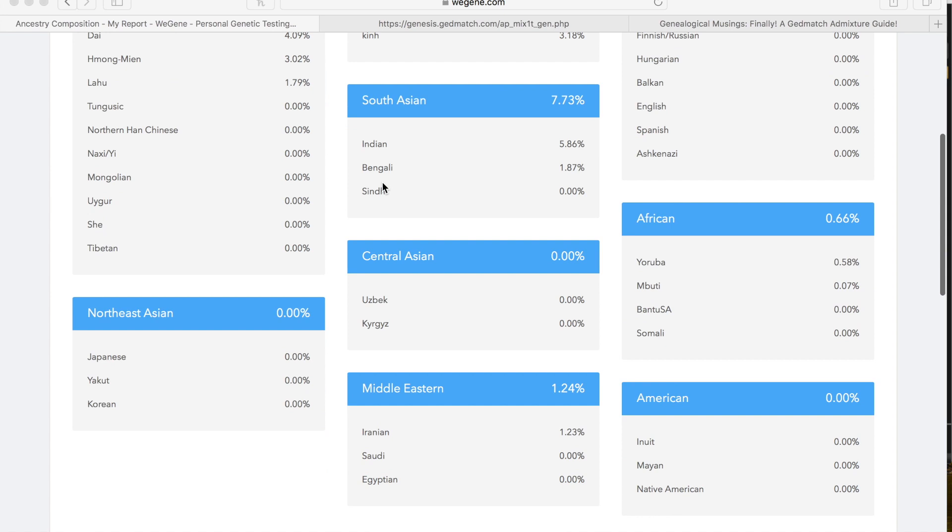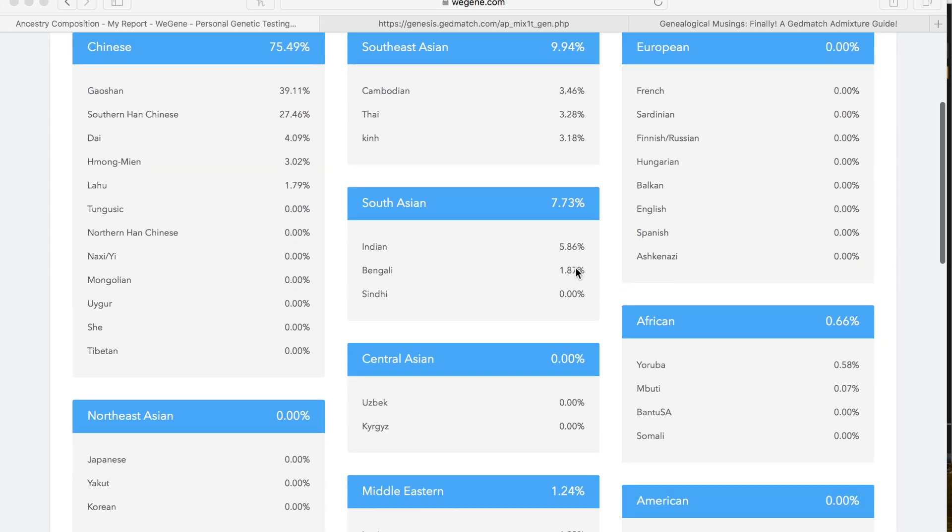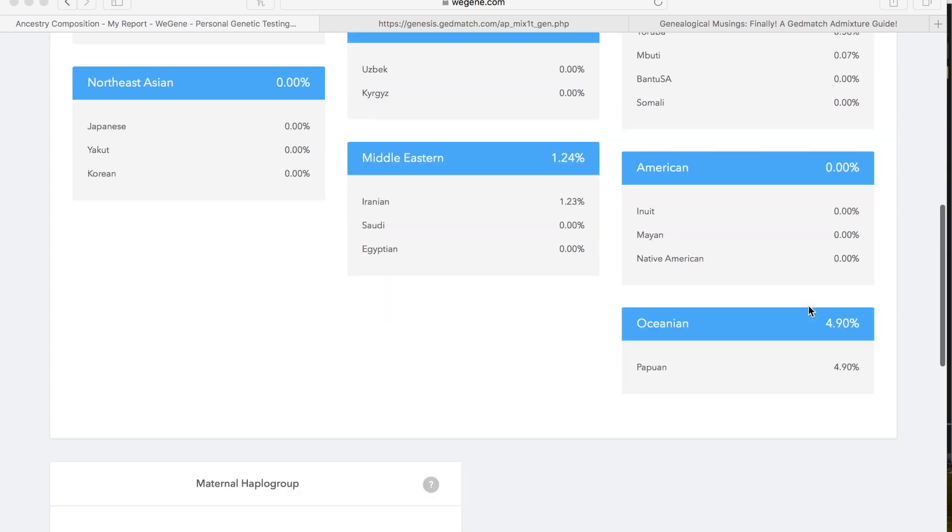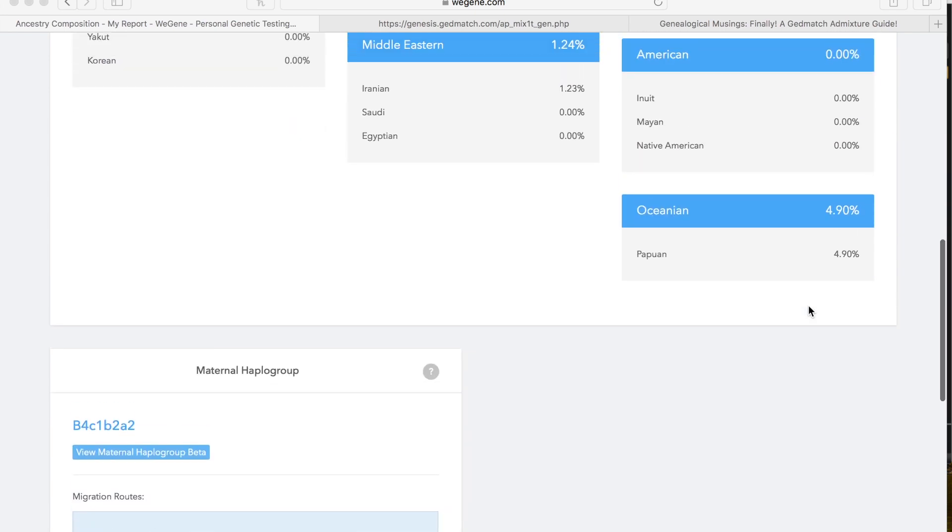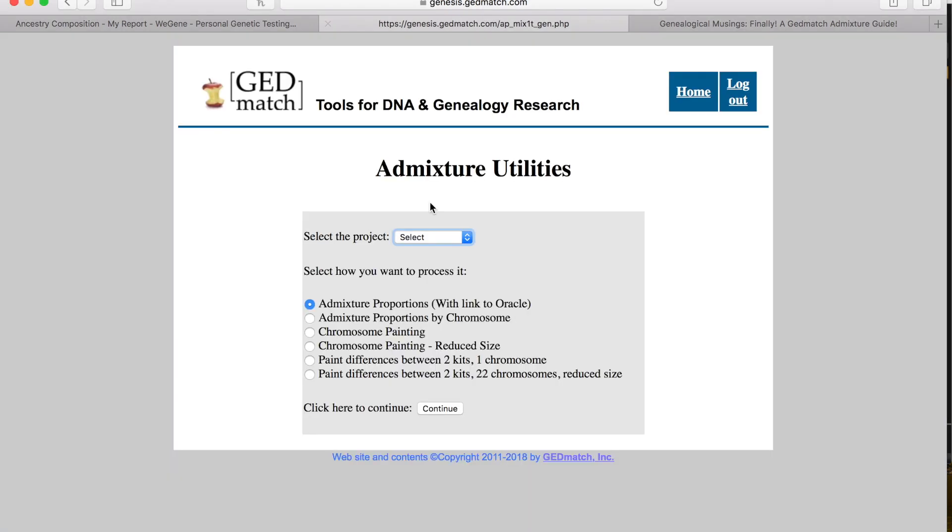For South Asian, I have 5.86% Indian, 1.87% Bengali. For Middle Eastern, I am 1.23% Iranian. For African, I am 0.66%, and it does have the Yoruba tribe at 0.58% and then Mbuti at 0.07%. Then lastly, I have Oceanian, which is the Papuan at 4.90%.